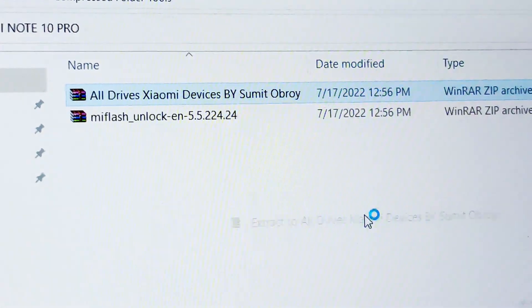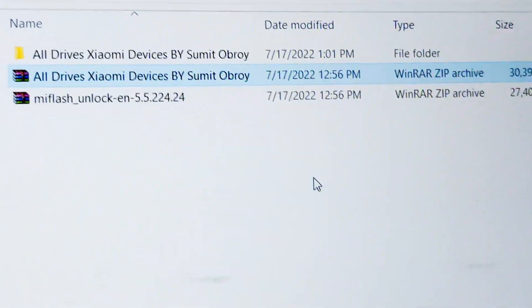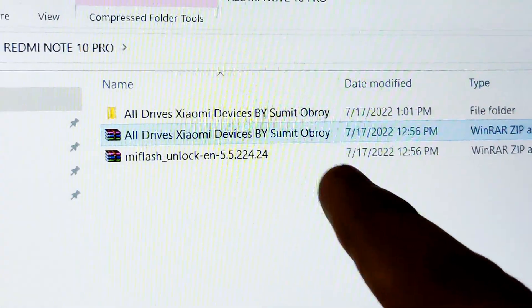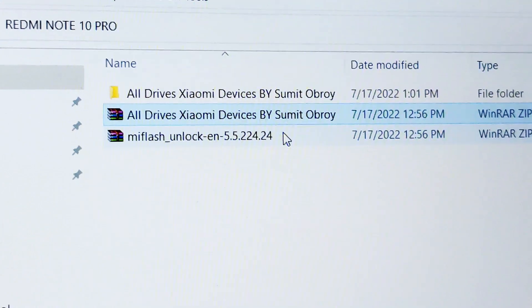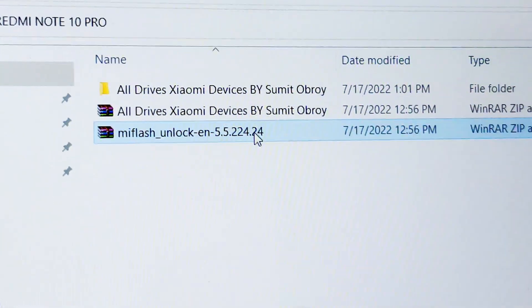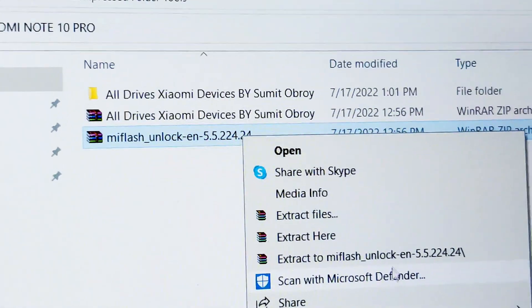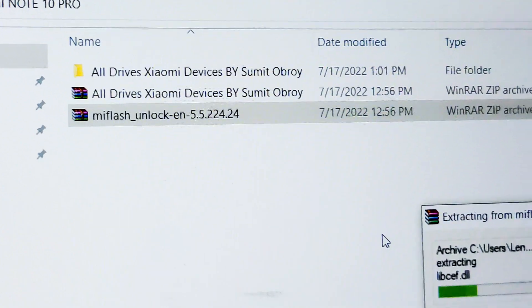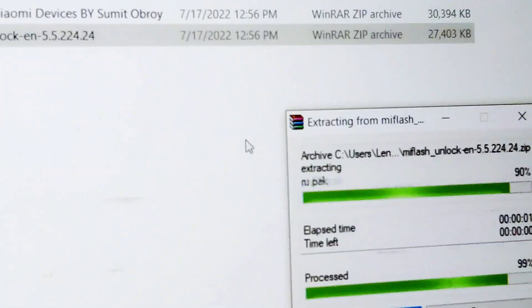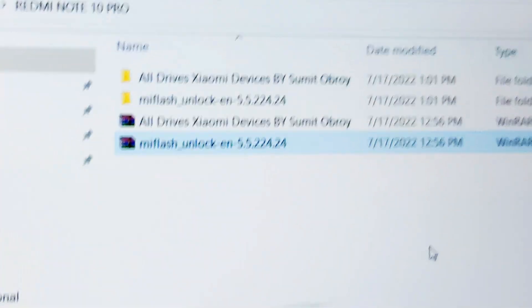You need to extract the first file, and then after you have extracted it, you also need to extract the MI Flash Unlock file. These two files are the important things you need to unlock the bootloader of the Redmi Note 10 Pro.